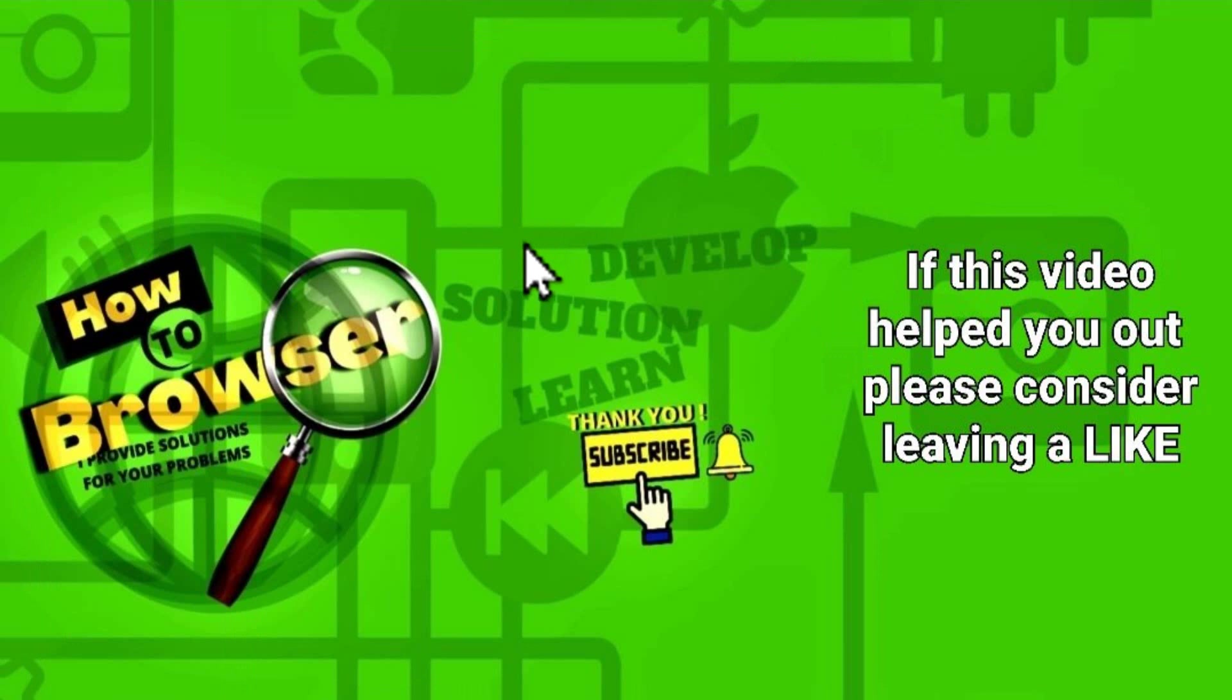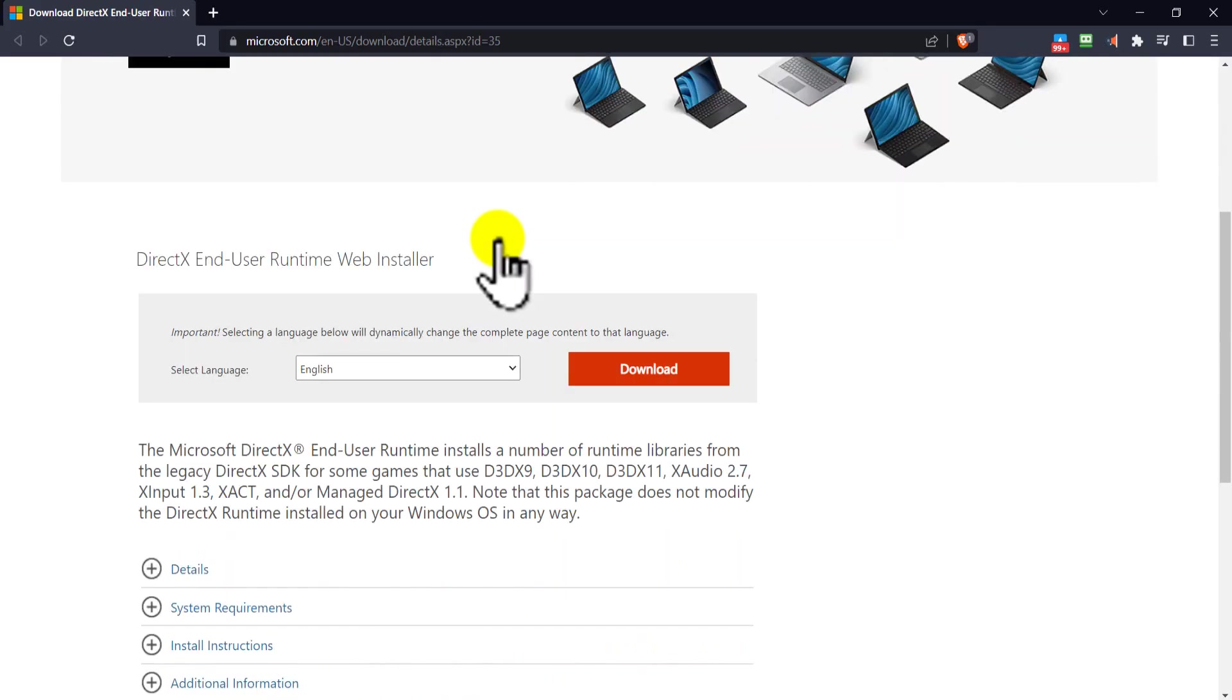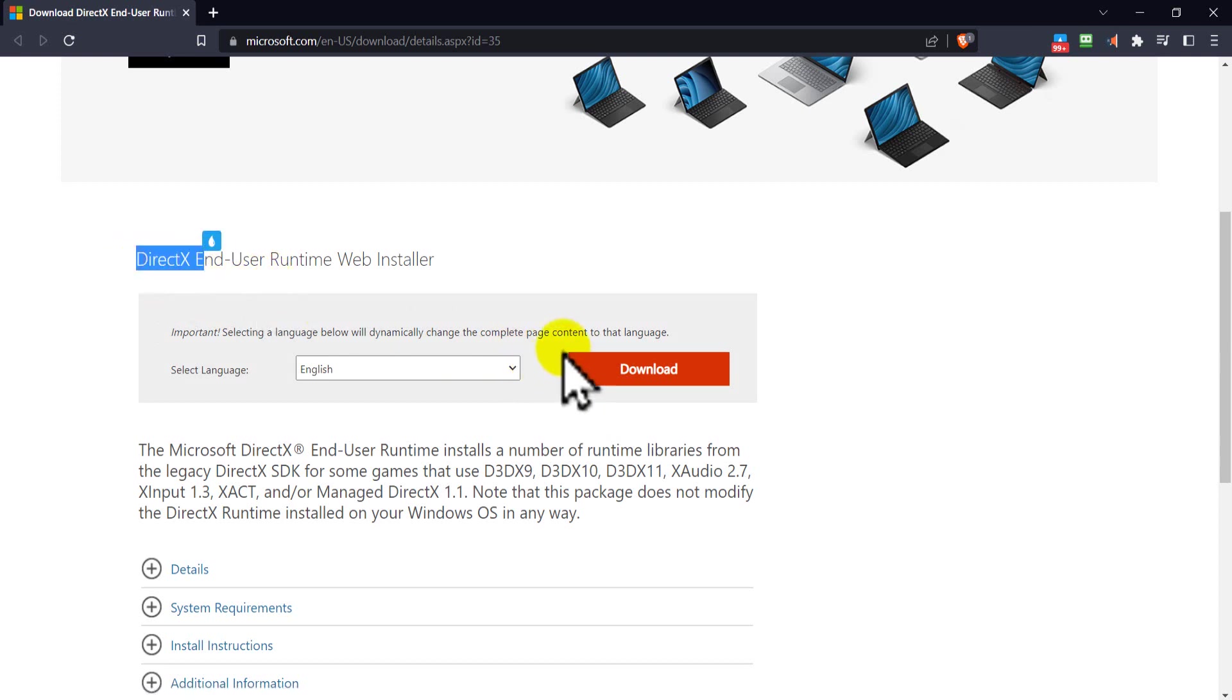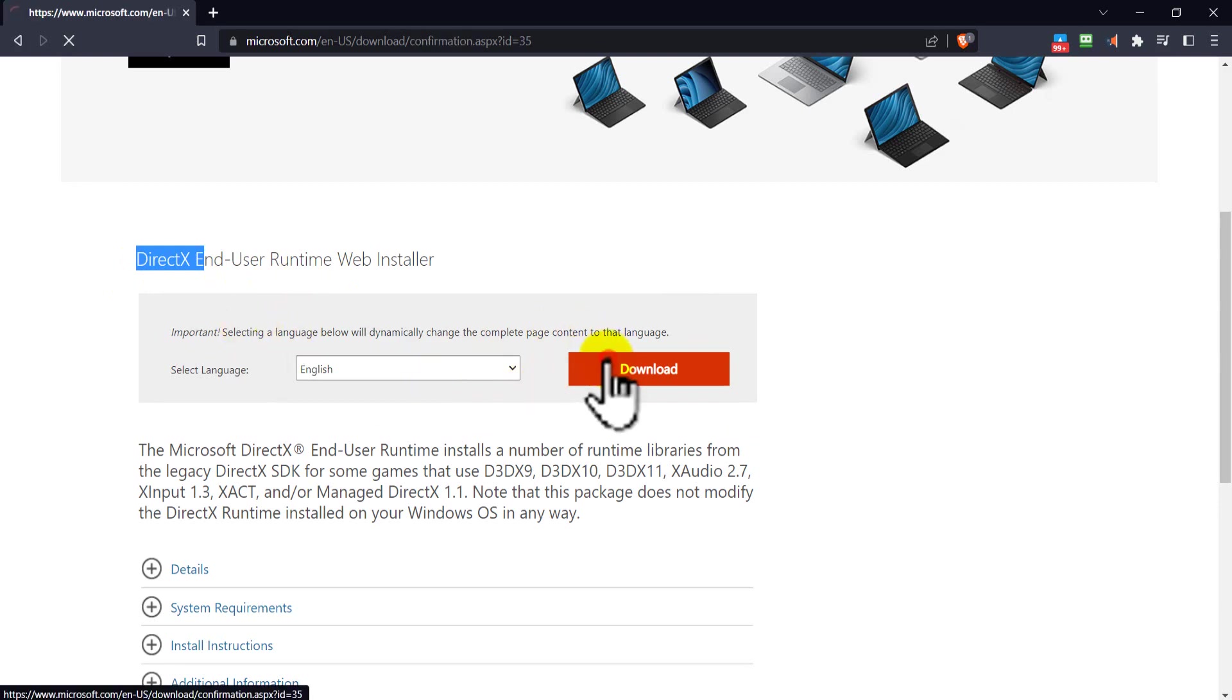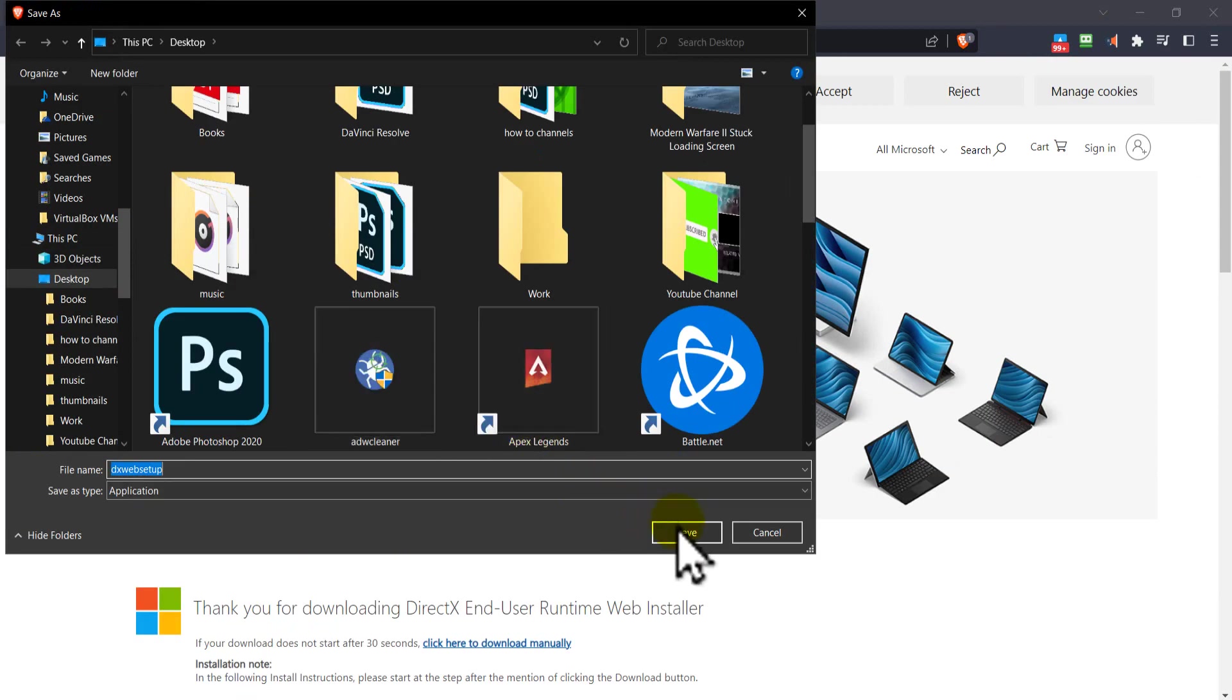Now we need to head over to this website for DirectX. Click on Download.